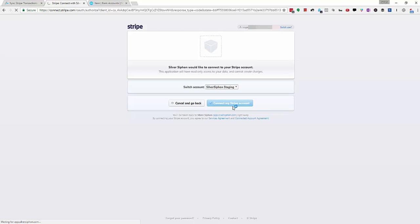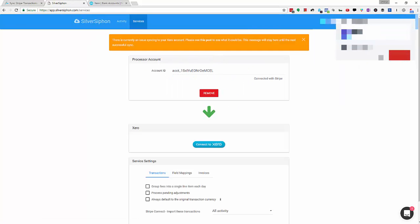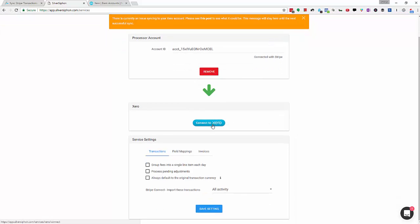This will drop us straight back into SilverSiphon with a connected Stripe account. Now we're going to link to Xero. We'll click this button here.